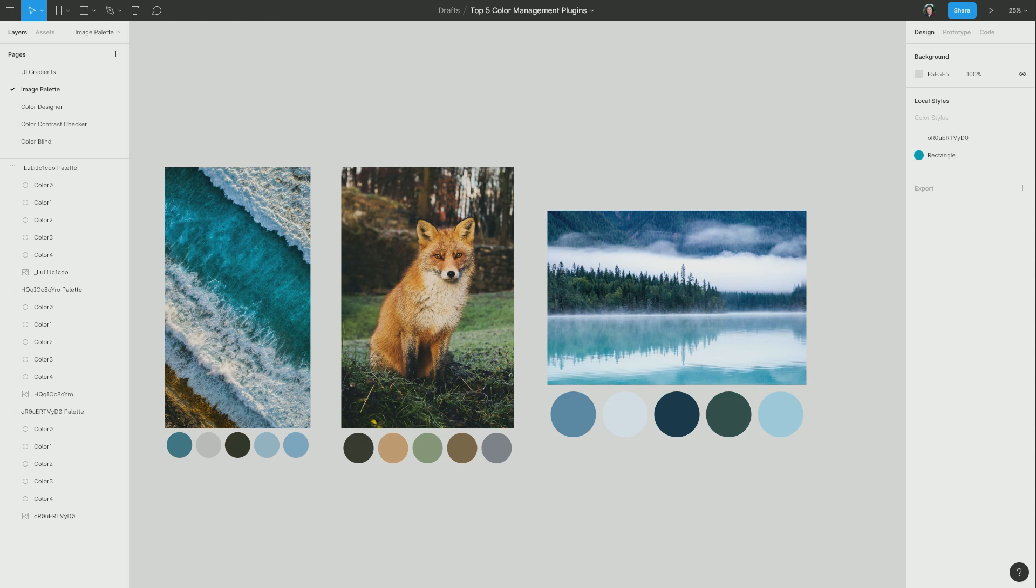There are a few other Figma plugins that will extract colors from images for you. So of course, go ahead and try any of those plugins that you like. You might prefer one over this one. But for me, Image Palette is fantastic.